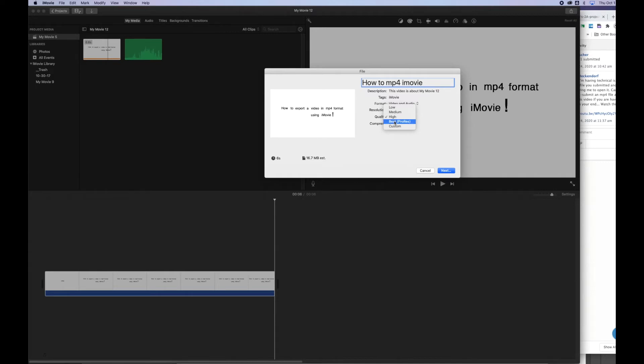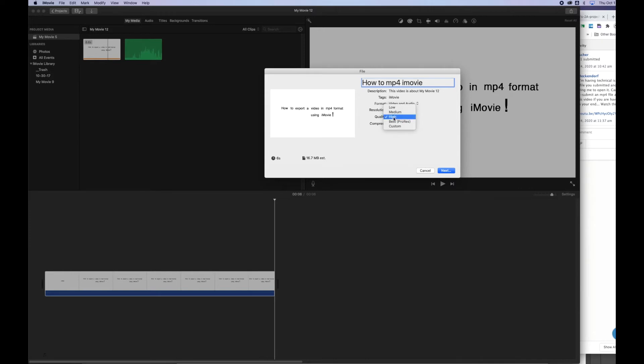This is where if you accidentally change that to Best, where it says ProRes, Best ProRes will save it as an MOV file, which is a QuickTime file that's an enormous file. It's not as friendly as an MP4 file, which is easier to use. So make sure you have your quality set to high.